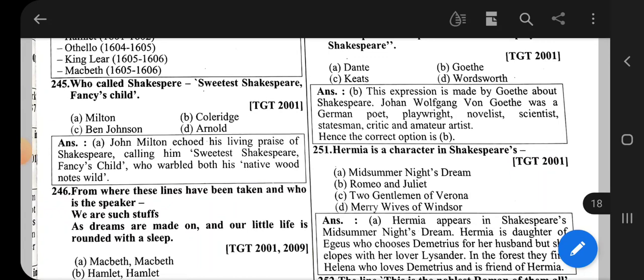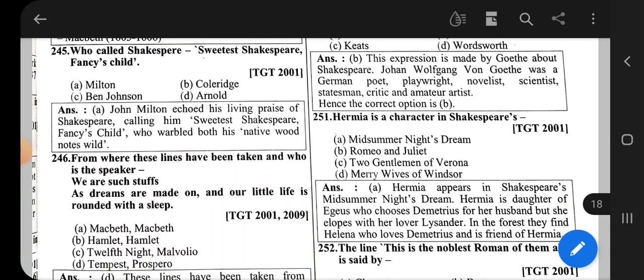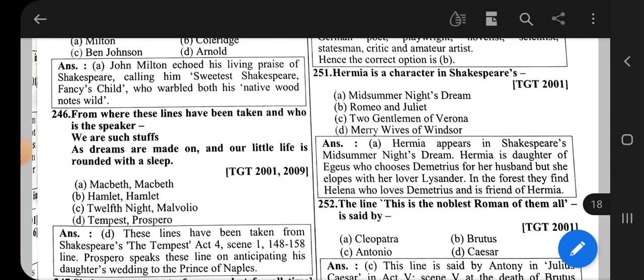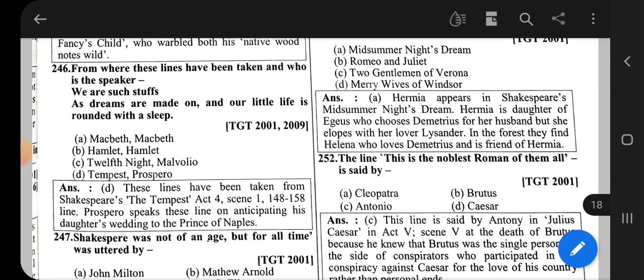Let's go to question 251. Hermia is a character in Shakespeare's — what play does Hermia's character come from? The correct option is A Midsummer Night's Dream. Hermia is the daughter of Egeus, who chooses Demetrius for her husband, but she elopes with her lover Lysander.